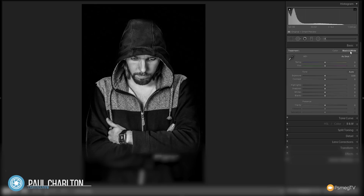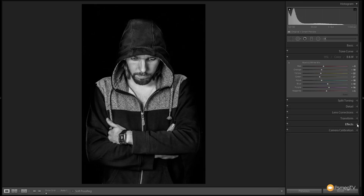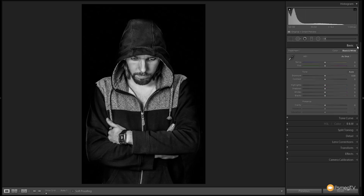The nice thing is when you convert it using this method, we can still have all the control in the B&W or the black and white panel where we can adjust any colors that have been used in this image. So even though you can't see them, you can still edit their relationship to black and white. There's already a black and white mix that's been created for us — we'll come back and tweak that later. For now let's jump back to the basics tab and make some adjustments, because it looks just a little bit flat.